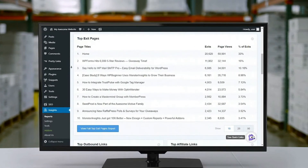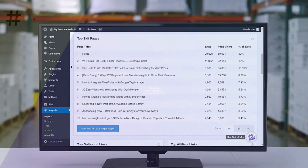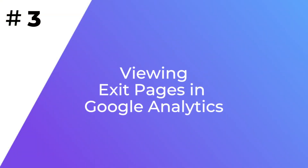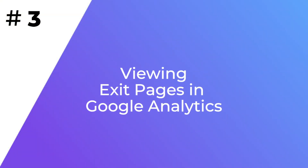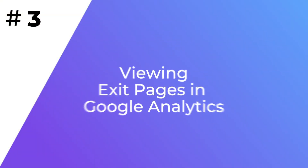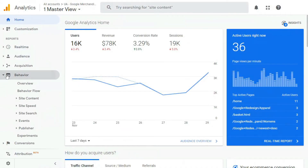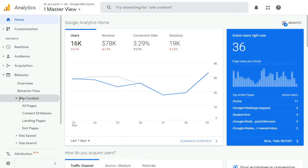You can use that information to see which pages people are leaving from, and then come up with ways to keep them engaged. To view your exit report in Google Analytics, log into your account, then from the menu panel on the left, go to Behavior, then Site Content, and then Exit Pages.